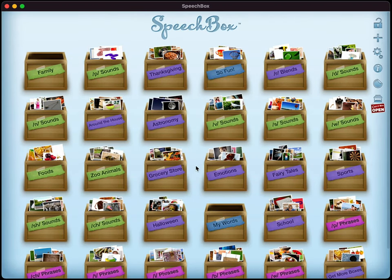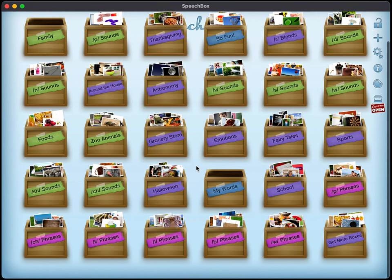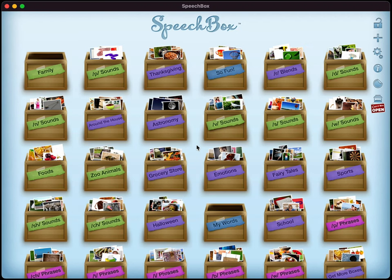All right. So that concludes our basic overview of SpeechBox. Thank you very much for watching and have a great rest of your day.